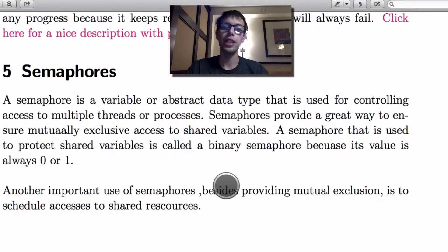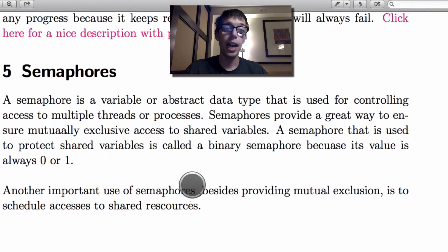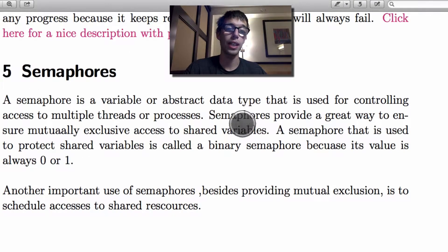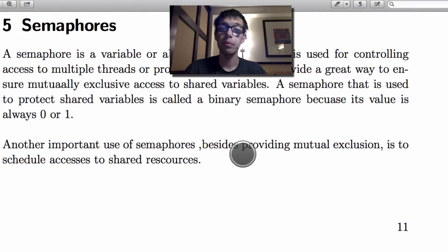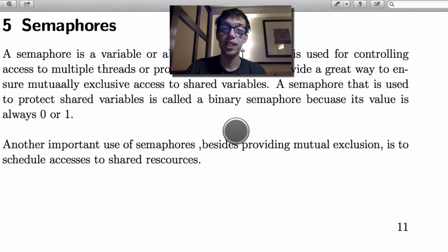Semaphores are really similar to mutexes in that they work just like mutexes, but semaphores allow for a little more variability. A semaphore is a variable, abstract data type that is used for controlling access to multiple threads or processes. What this does is semaphores allow you to share variables among threads.